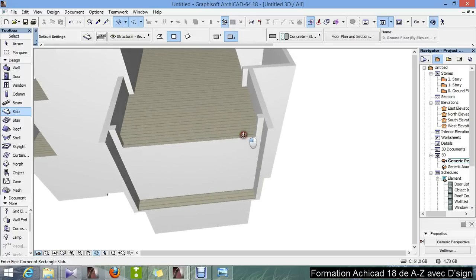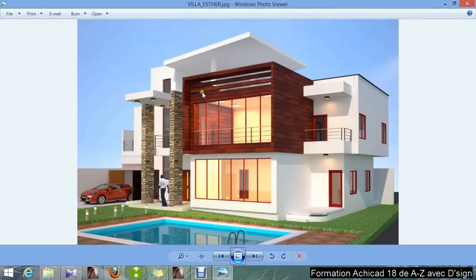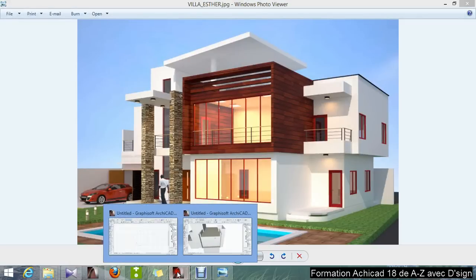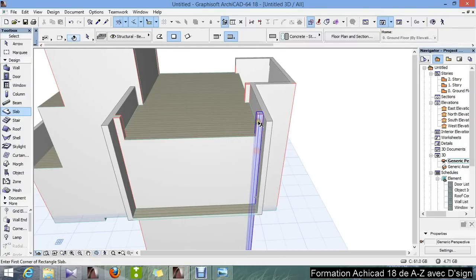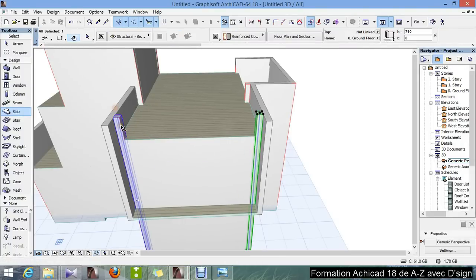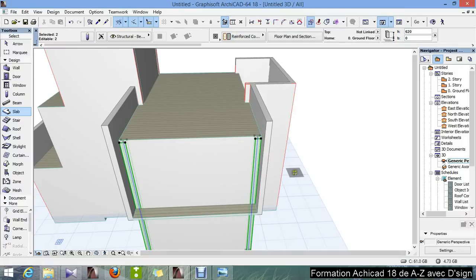Now we are going to decrease the height of this column, and this column, and this column, and this column — all of these columns will be one. So this will be 620. There you go.